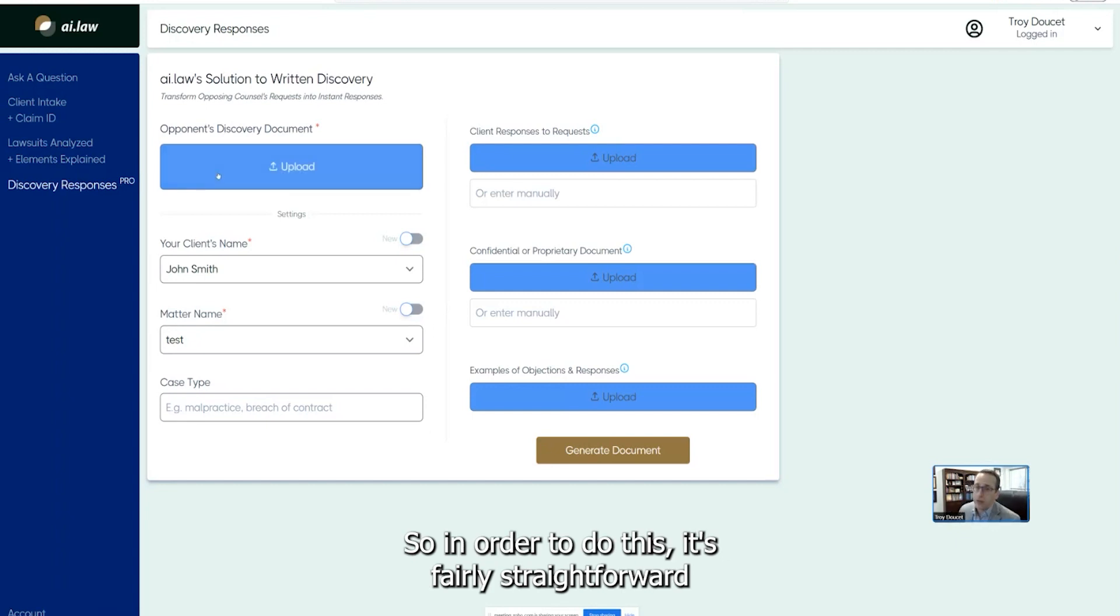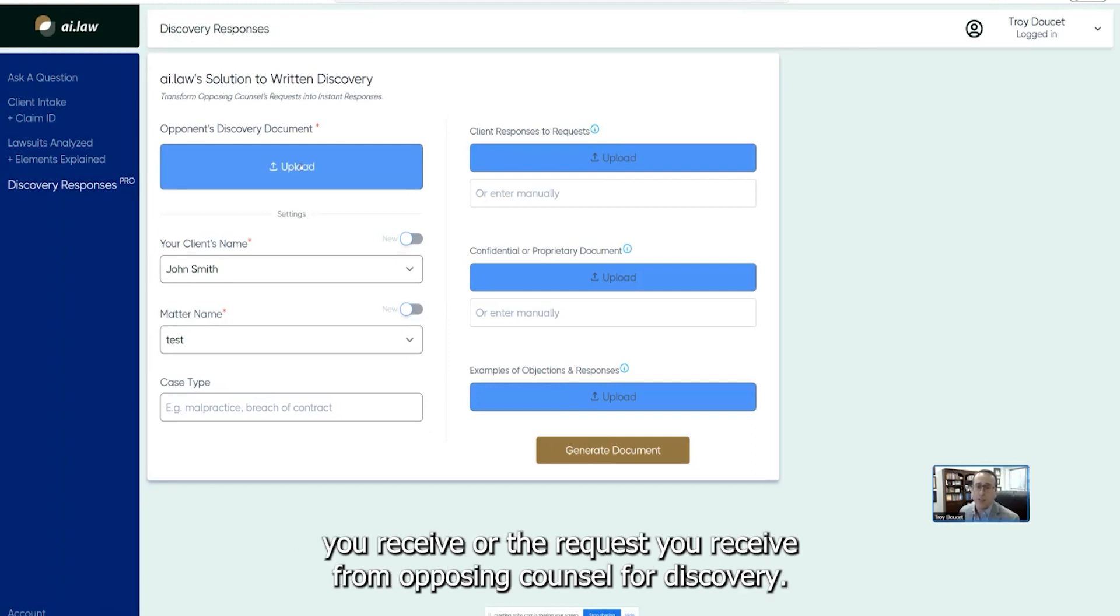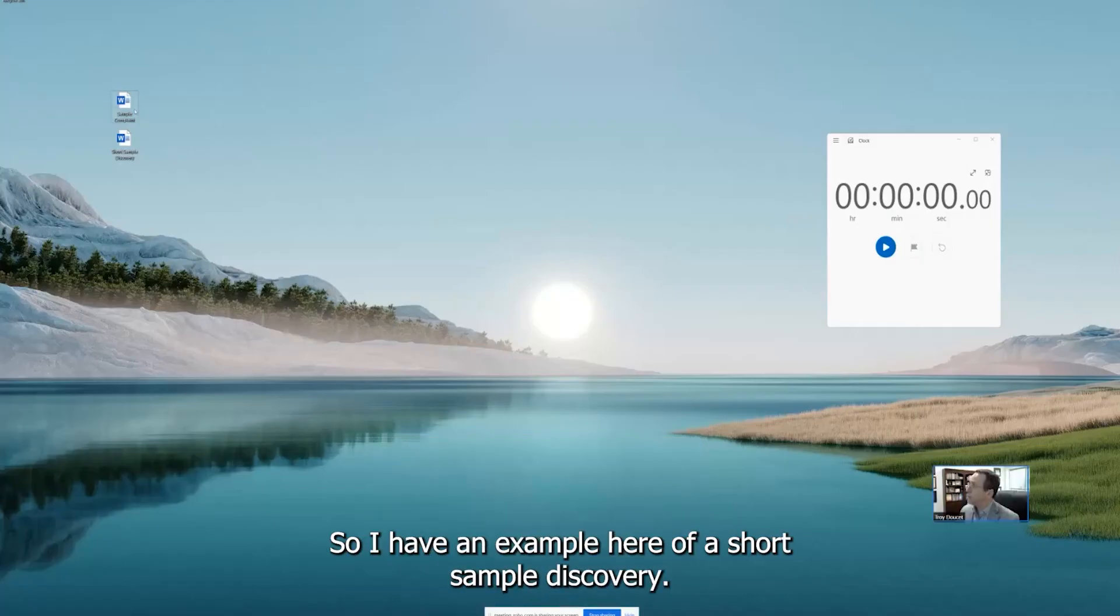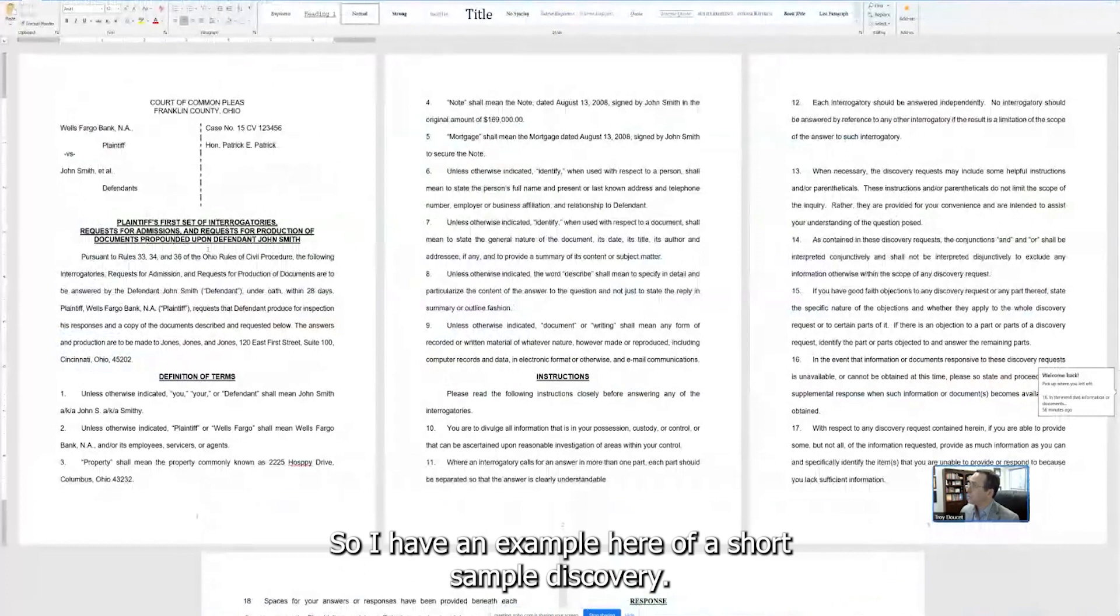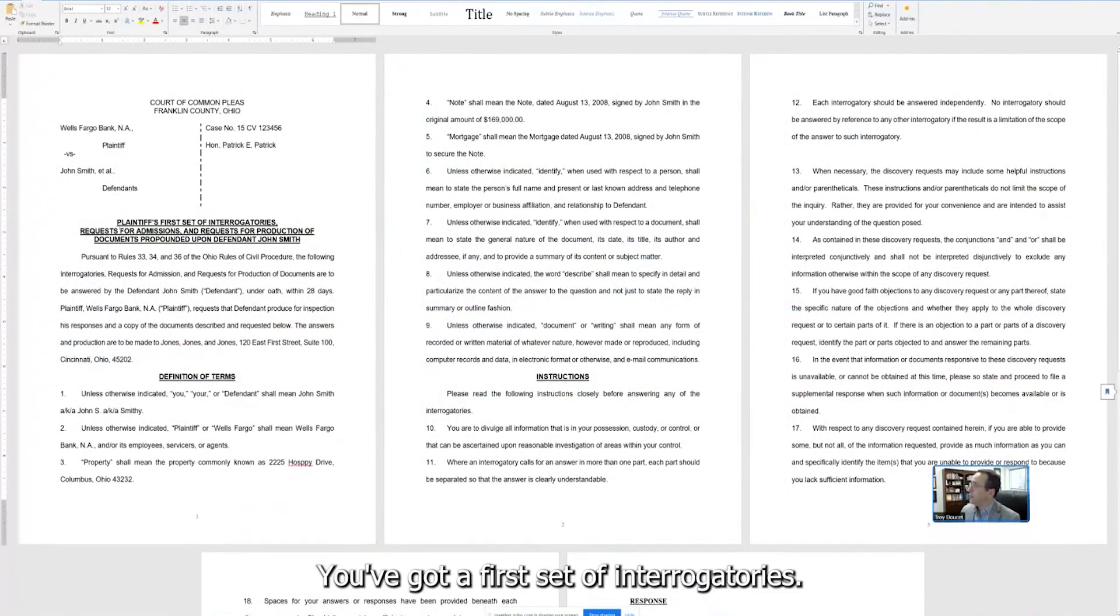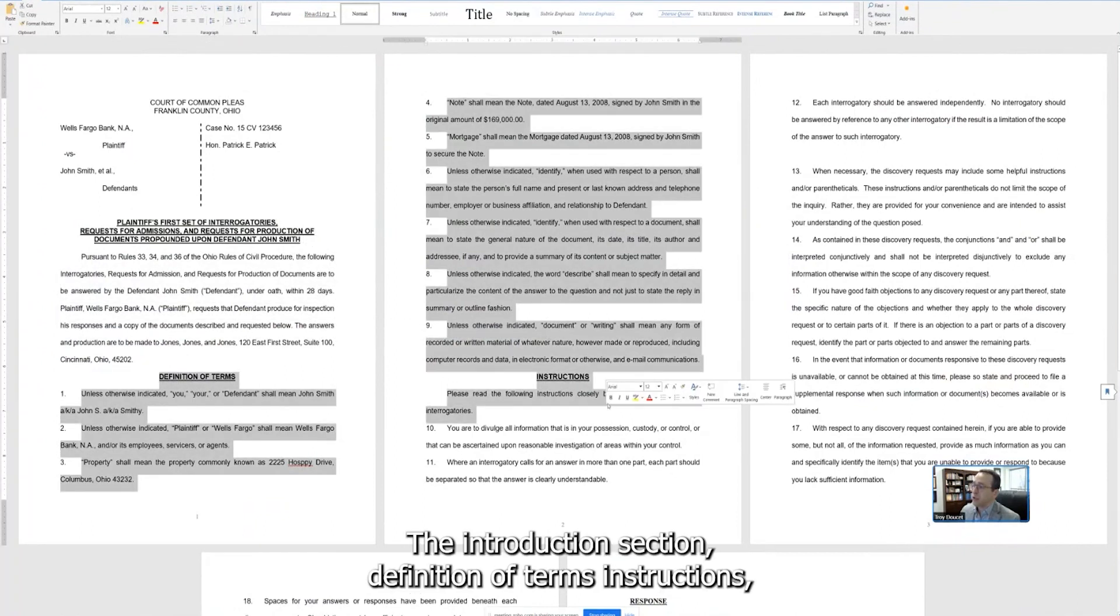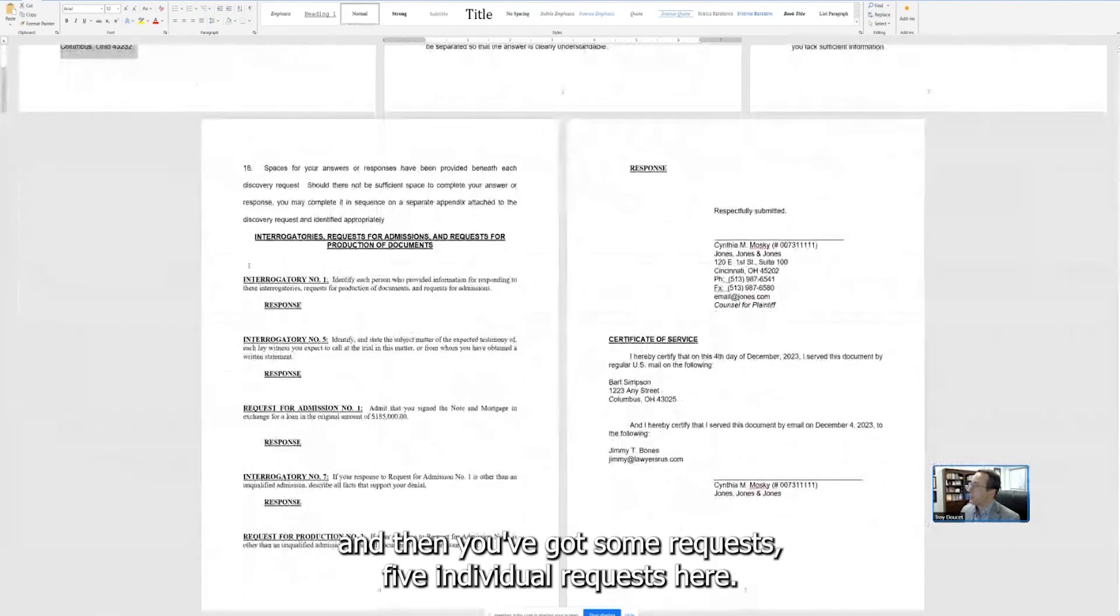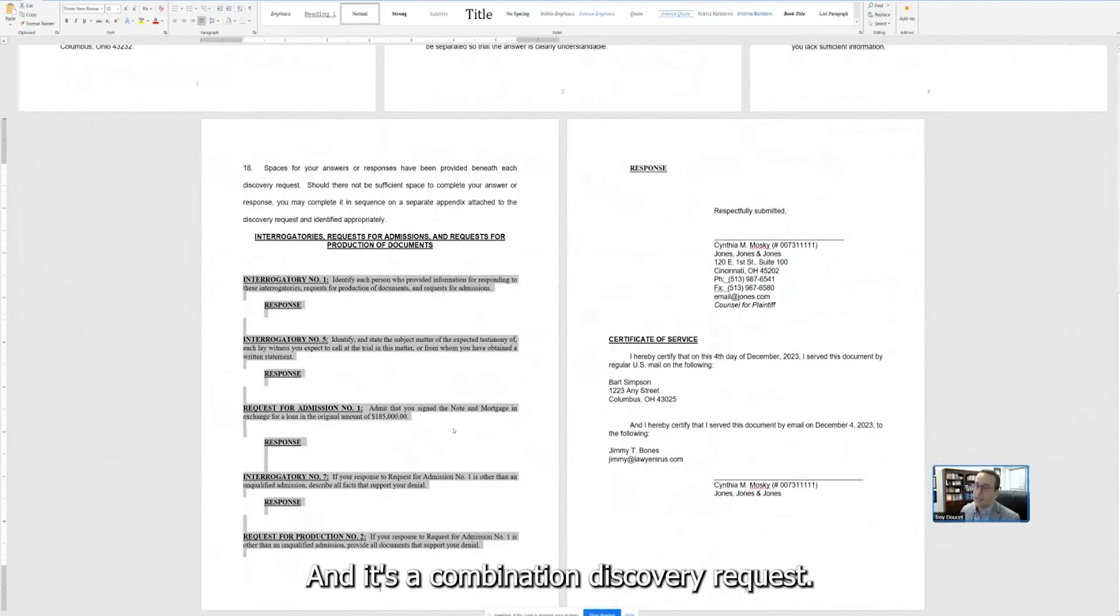I want to walk you through some other things that we have as well. In order to do this, it's fairly straightforward. The most important thing that you have to do is upload a copy of the documents you receive or the request you receive from opposing counsel for discovery. So I have an example here. I have a short sample discovery. And here, this is a fake case we've created. You've got a first set of interrogatories and an introduction section, definition of terms, instructions. And then you've got some requests, five individual requests here. And it's a combination discovery request.